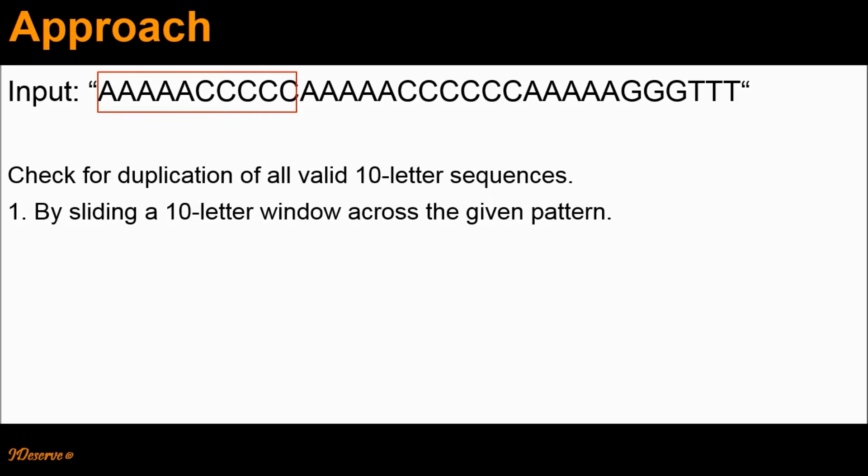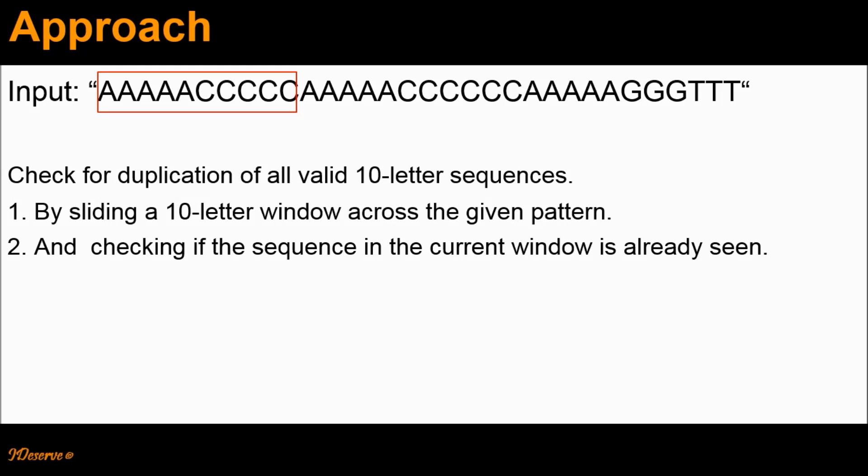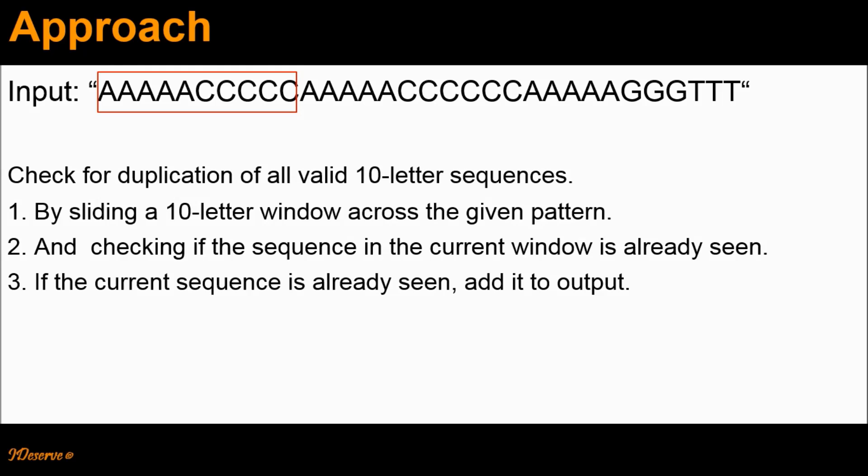We can slide a 10-letter window across the given pattern. The 10-letter window would look like this, and we will slide this window across the pattern starting from the leftmost end. When we are looking at the sequence in the current window, we check if it is already seen. If it is already seen, then we add it to the output.